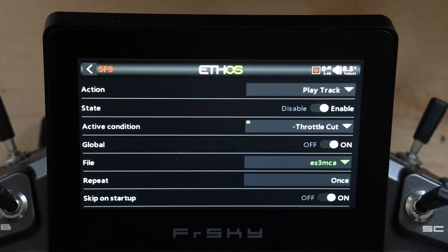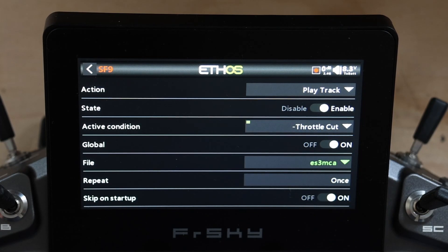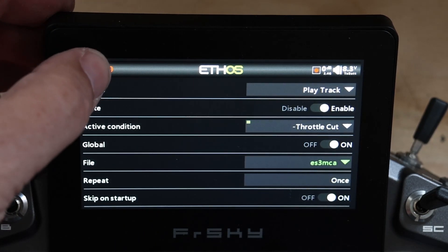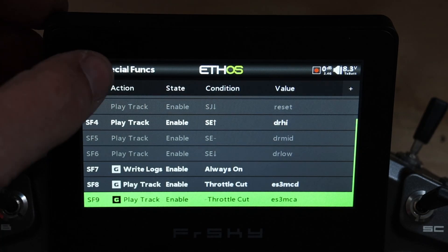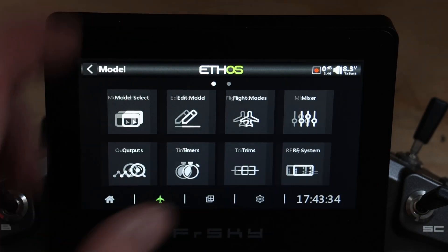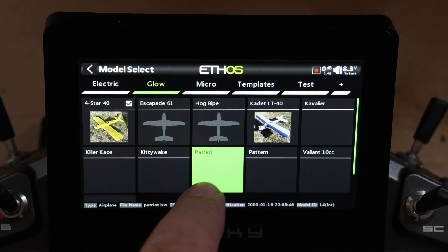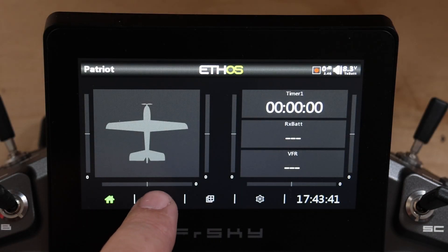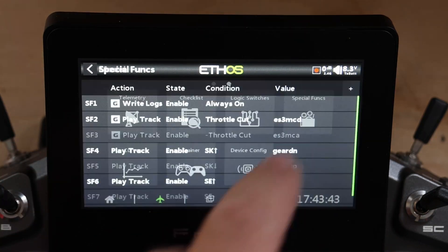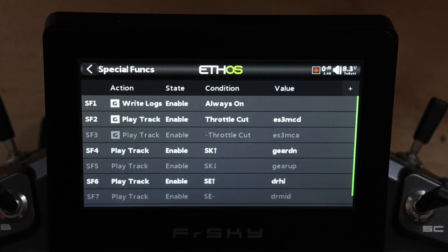I skip on startup because I set my pre-flight checks to make sure that the throttle cut is in the right position before RF goes live. Now I have three global special functions set up. If I go over to a random other model and check special functions, you can see they're already there and now they're at the top — they'll always be at the top when you load a new model. These are global, radio-level settings.